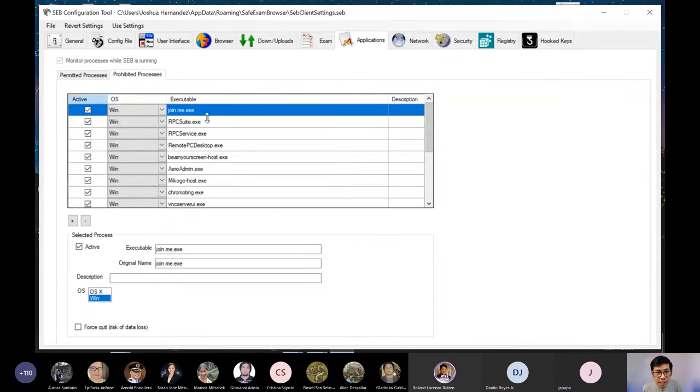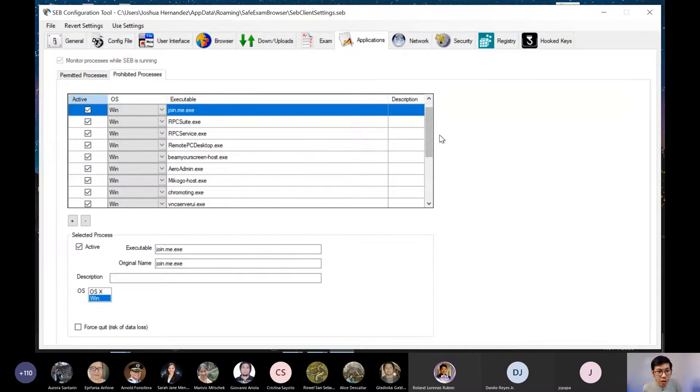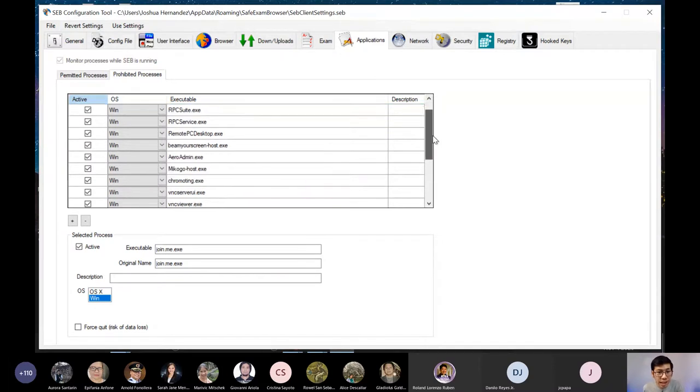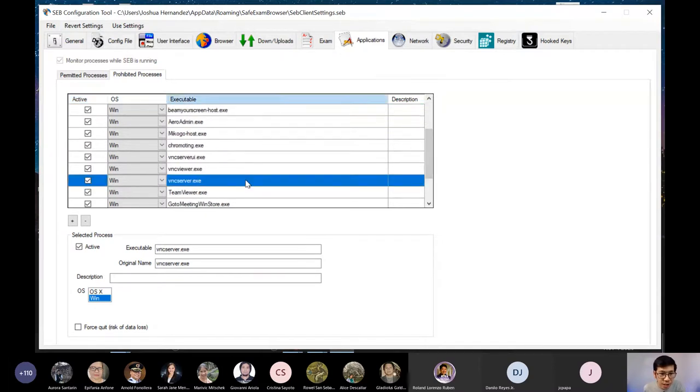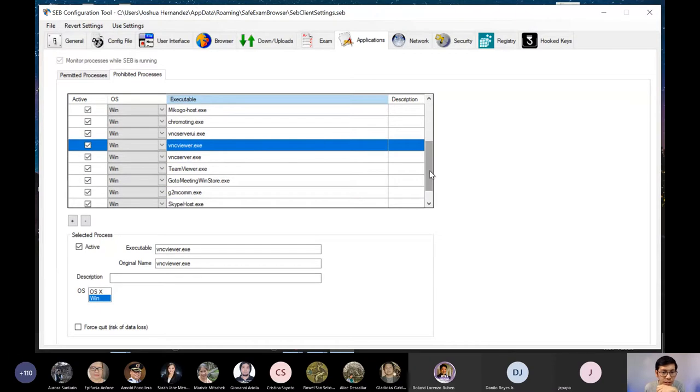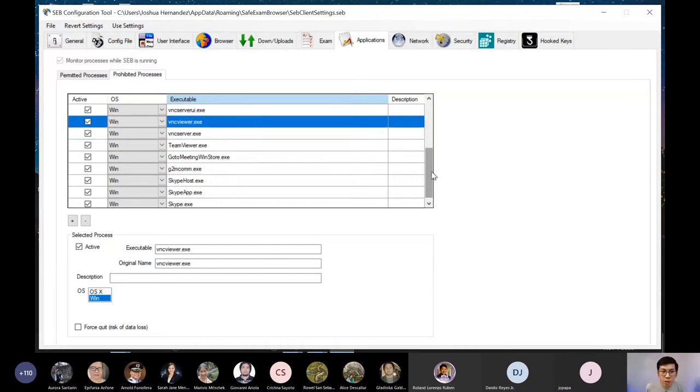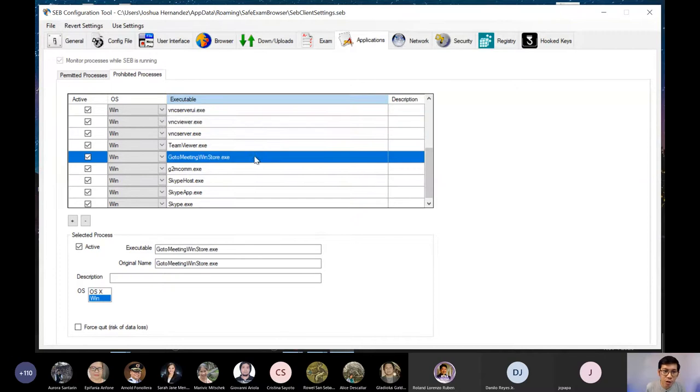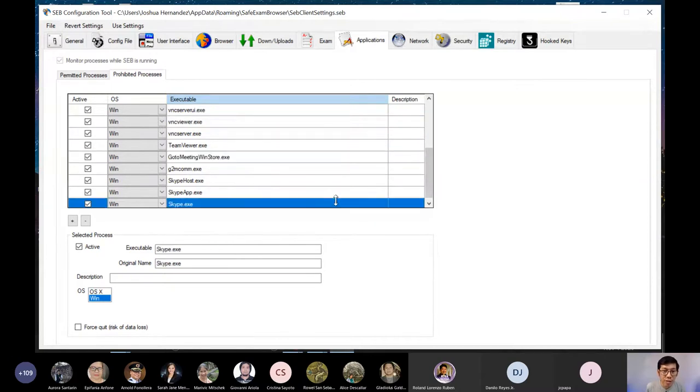As you can see, join.me.exe is prohibited. And all others here, like VNC Viewer, virtual machine ata if I'm not mistaken. So bawal yan. GoMeetingWinStore.exe, bawal din. And then yung Skype.